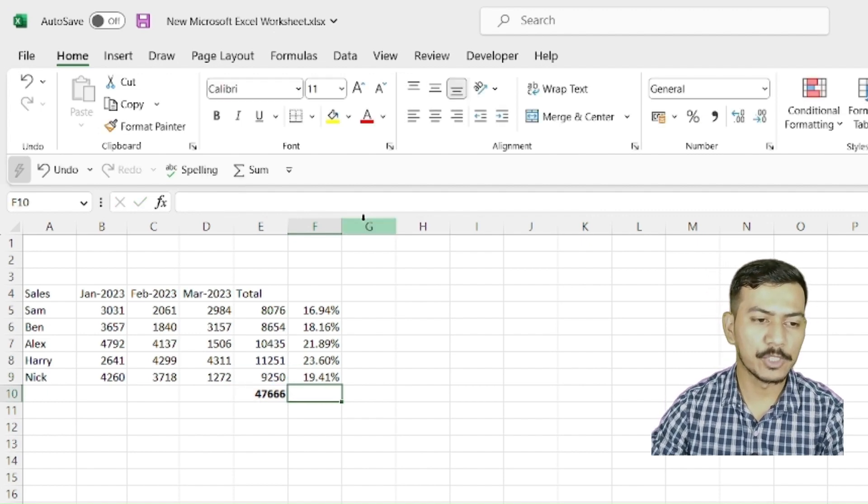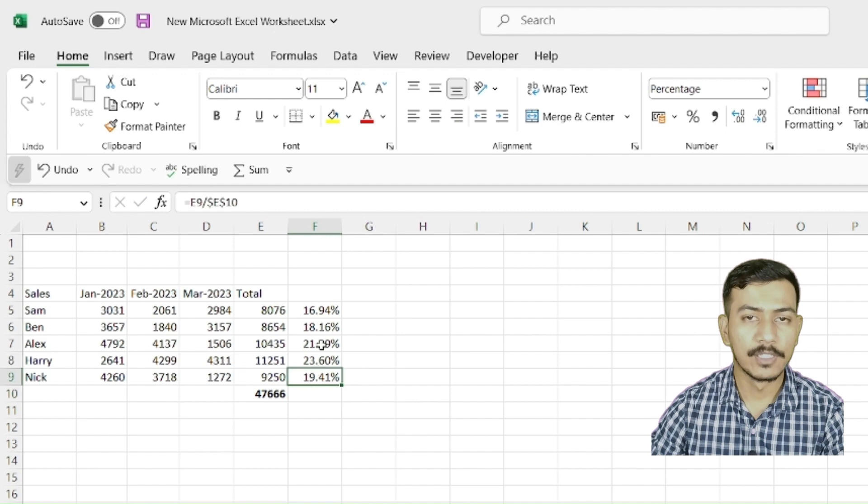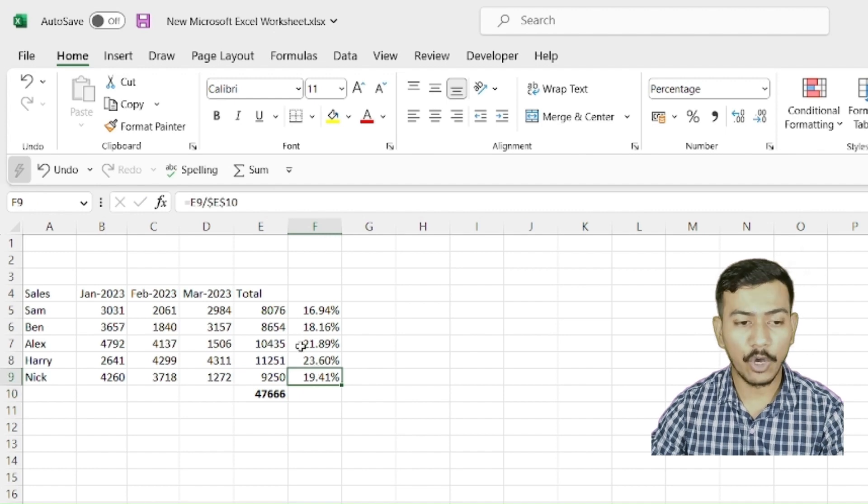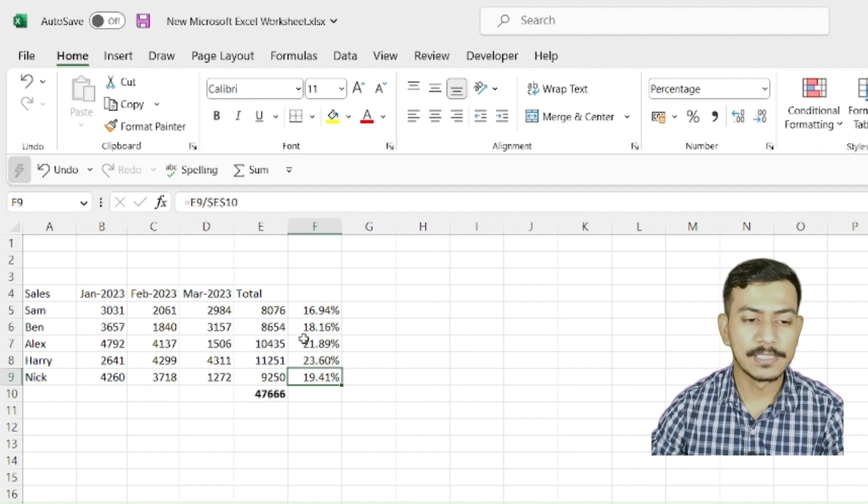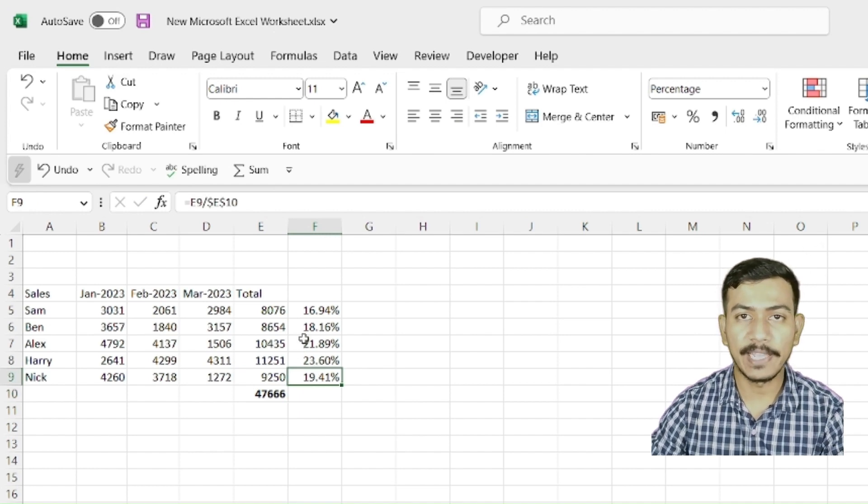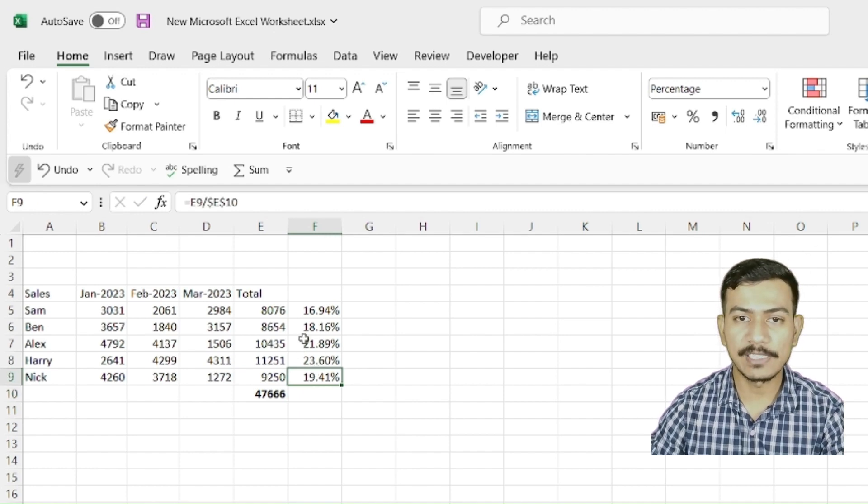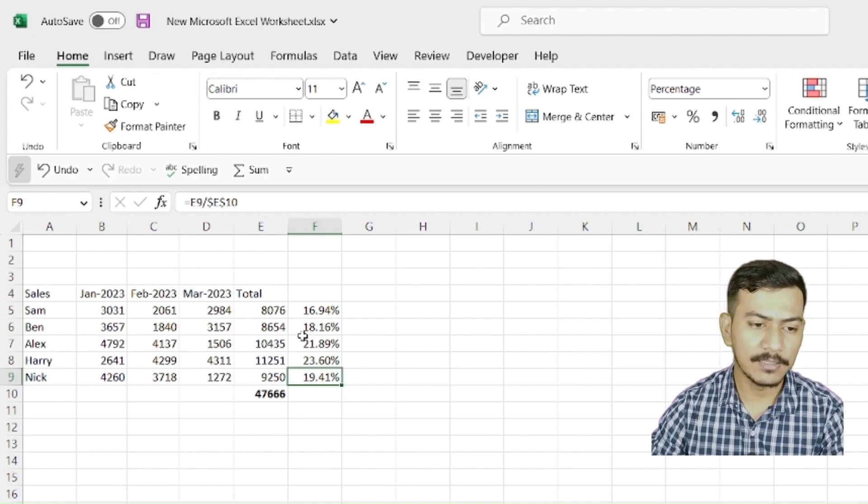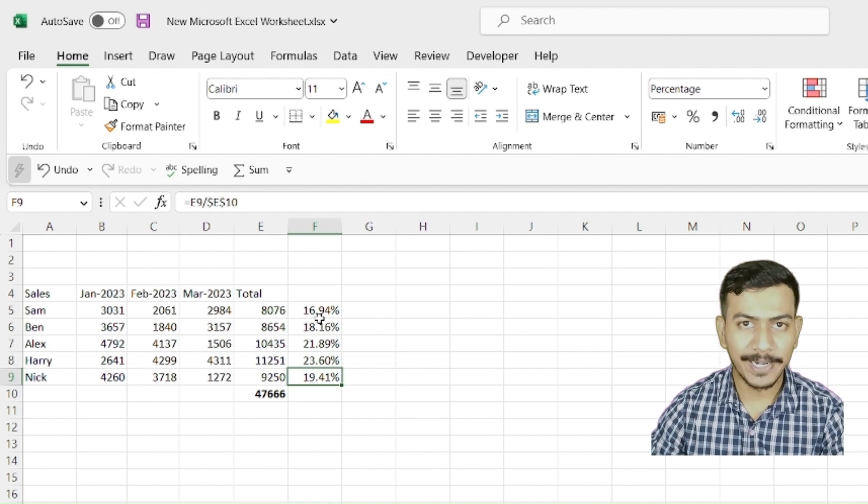So try this out on your own, see if you are able to identify relative and absolute referencing in your data and do practice. Thank you.